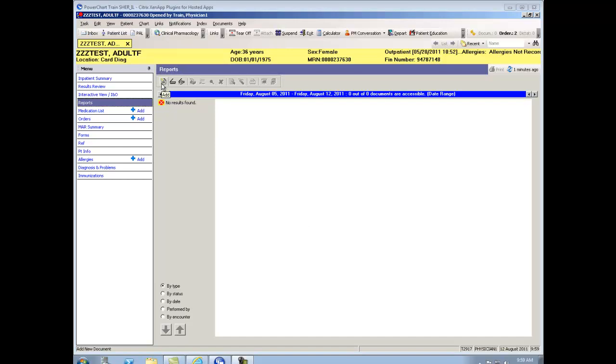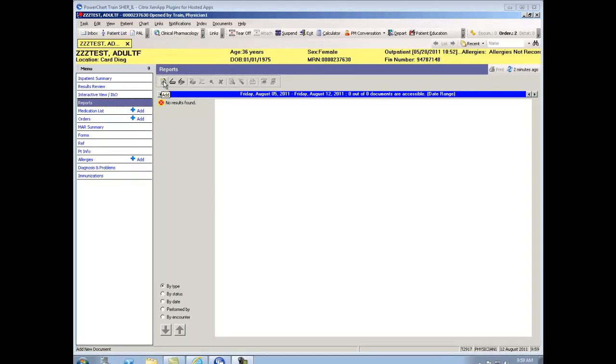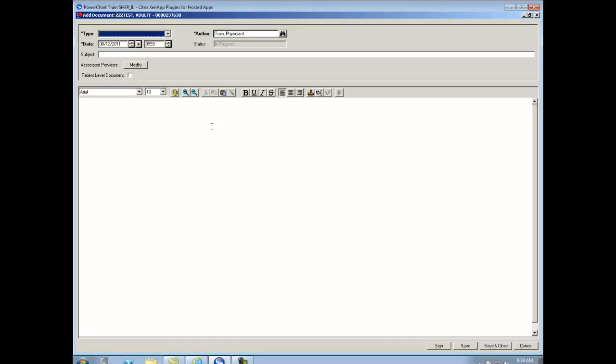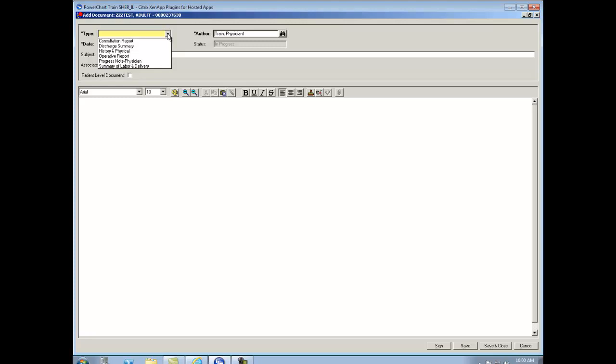In the upper left hand corner, there's an icon that looks like a white piece of paper with a yellow sun spot on it. That is our add clinical note icon. So if I click on that, it will open up my clinical note. The first thing that I need to do is up in the left hand corner, tell the computer what type of note I'm documenting today.